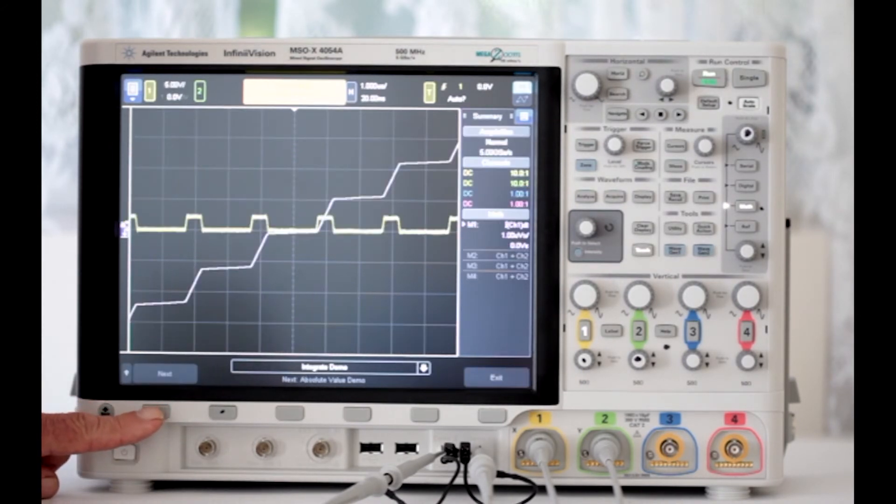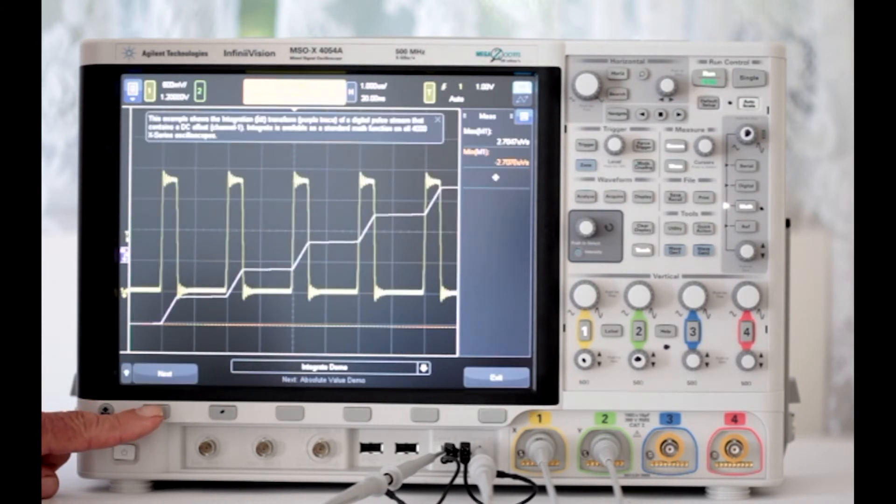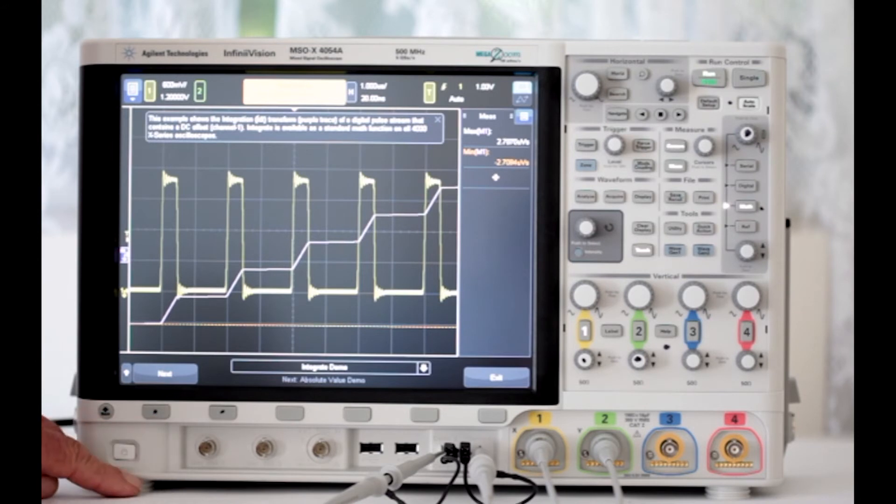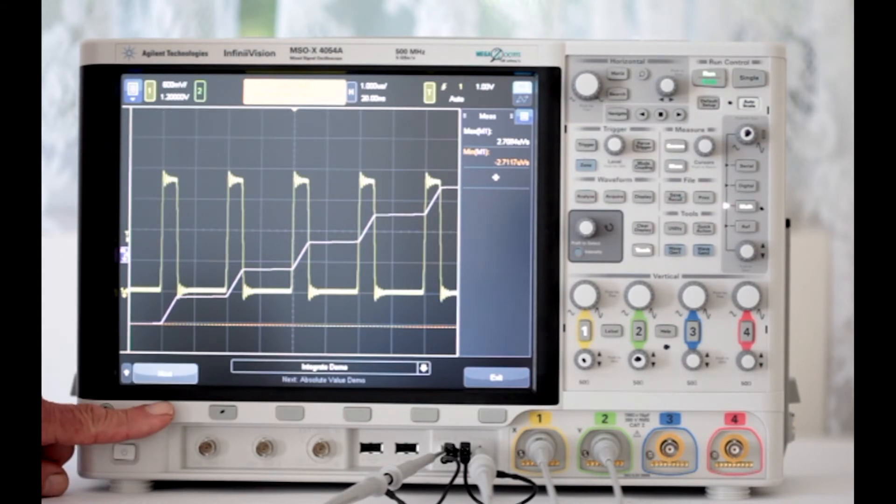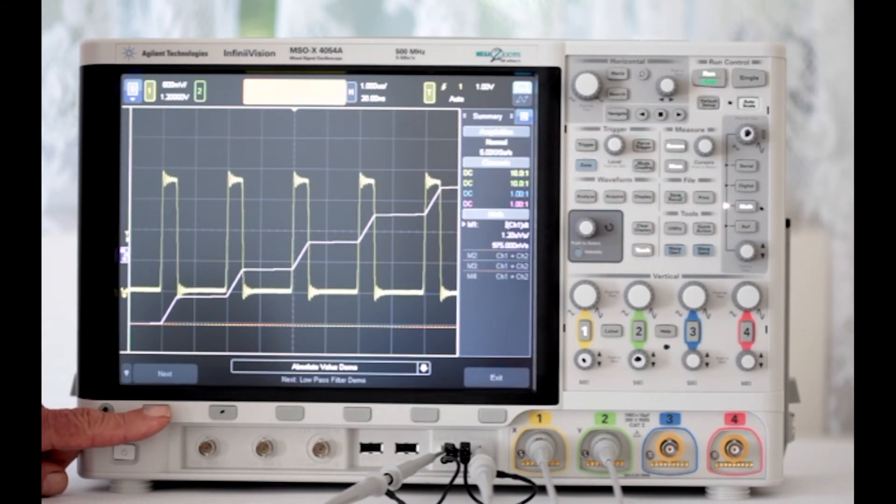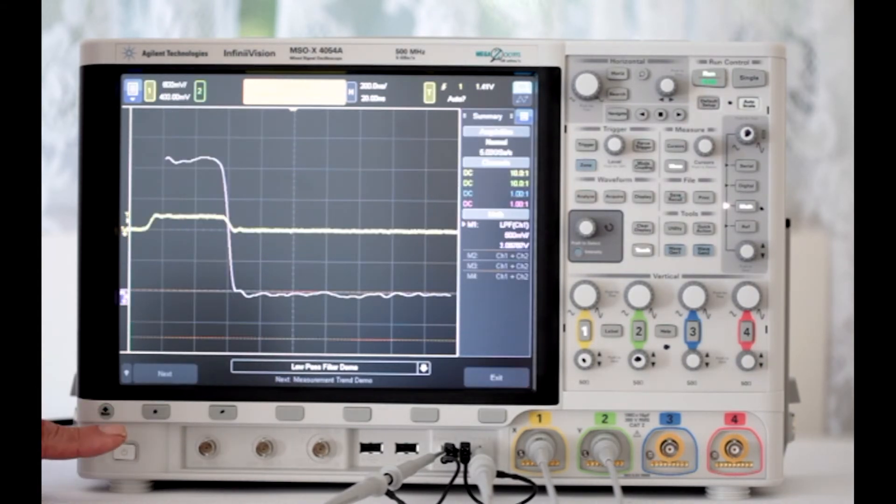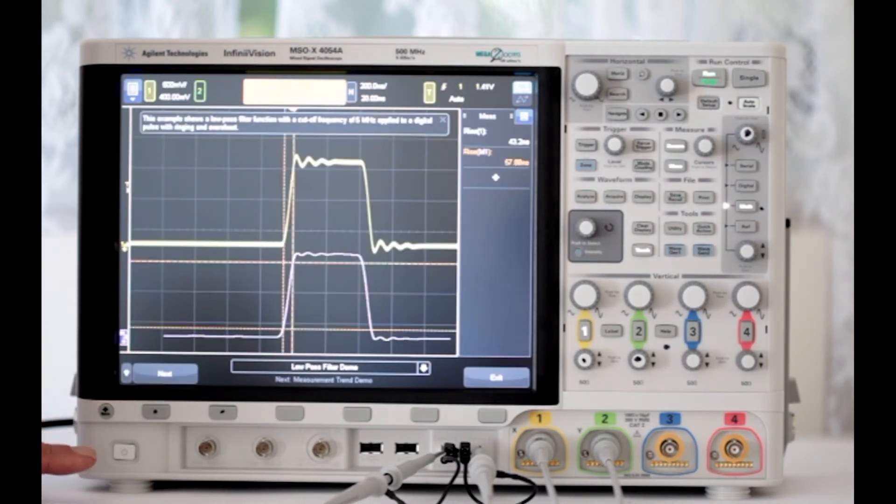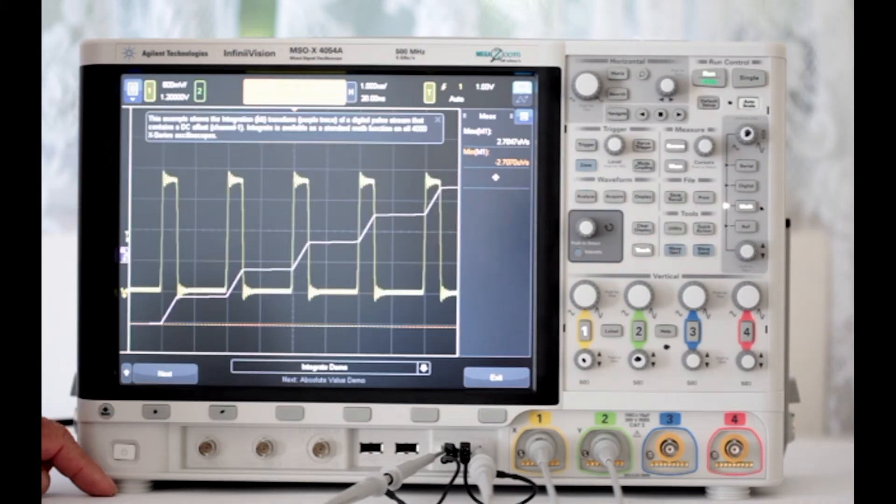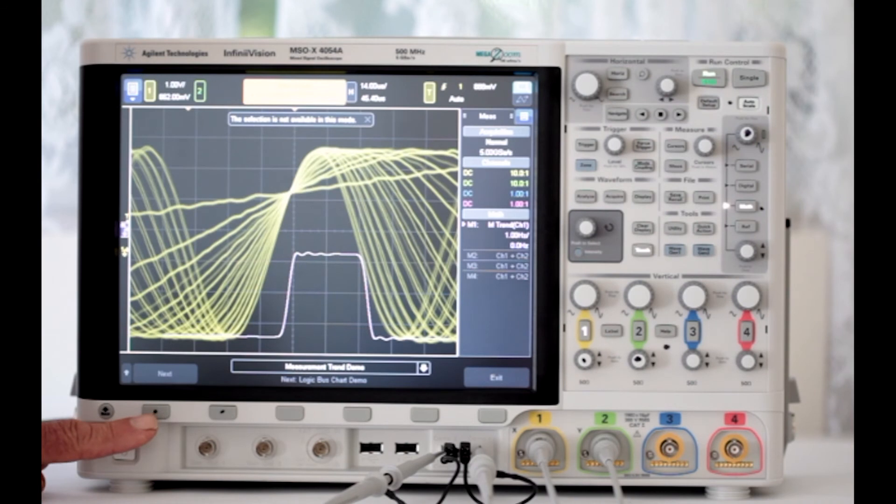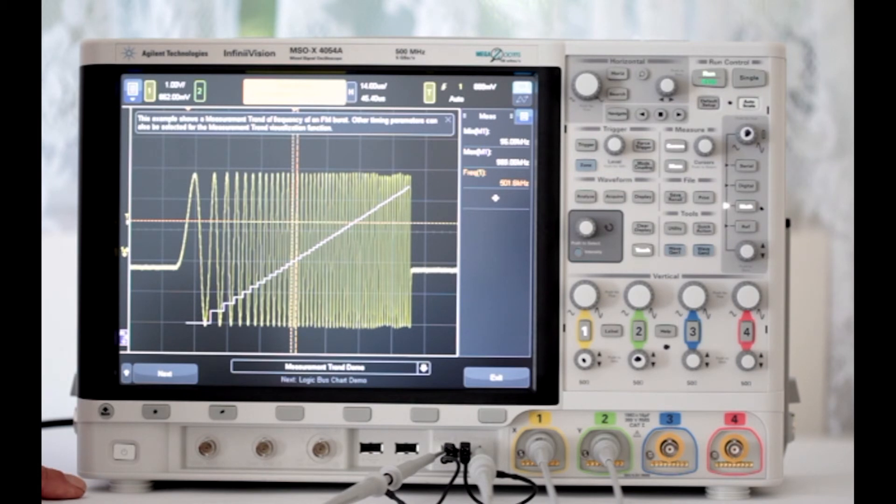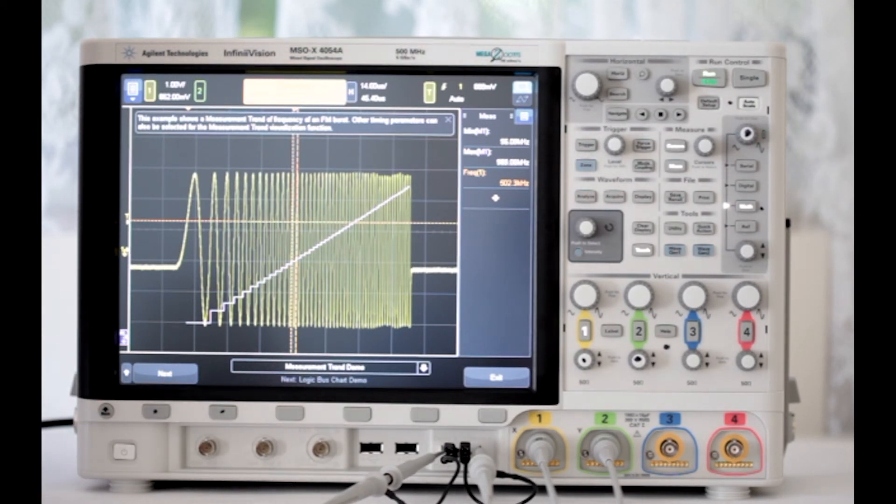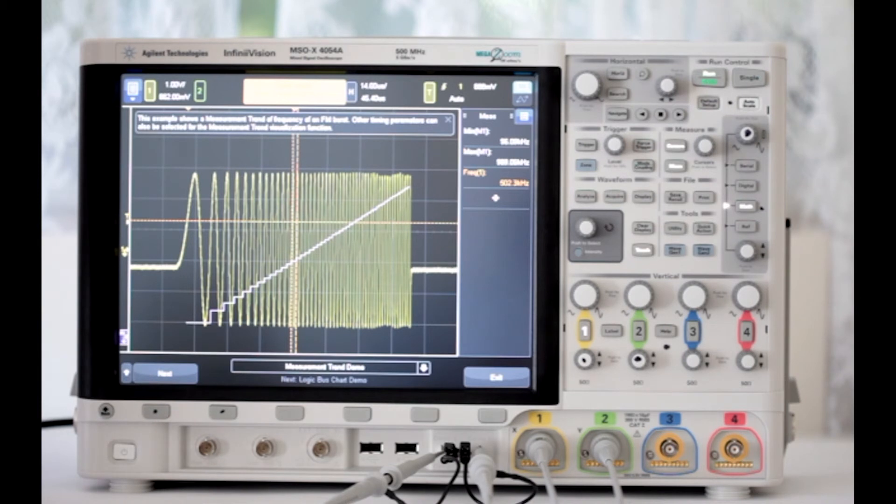Integrate demo. This shows the integration transform of a digital pulse stream that contains a DC offset. Low pass filter demo. Here we see a low pass filter function with a cutoff frequency of 5 MHz applied to a digital pulse with ringing and overshoot. Measurement trend demo. This is the measurement trend of frequency of an FM burst. Other timing parameters can also be selected for the measurement trend visualization functions.